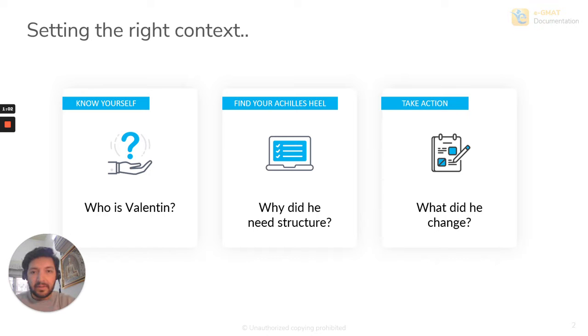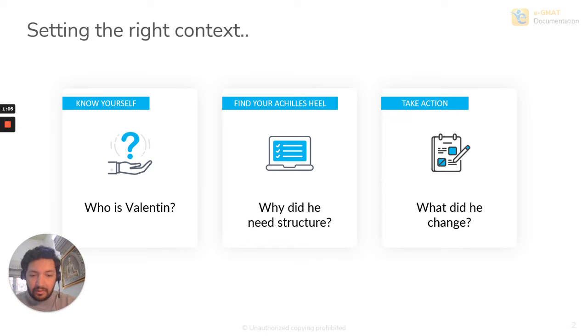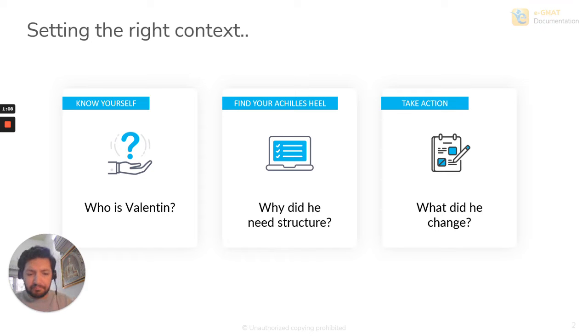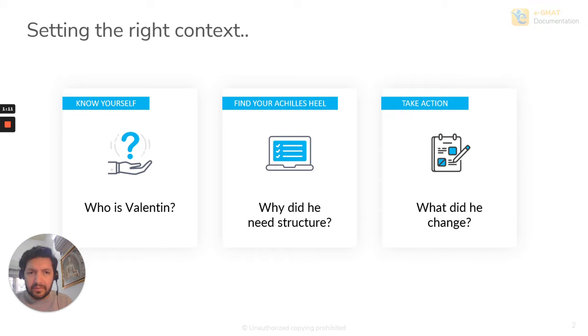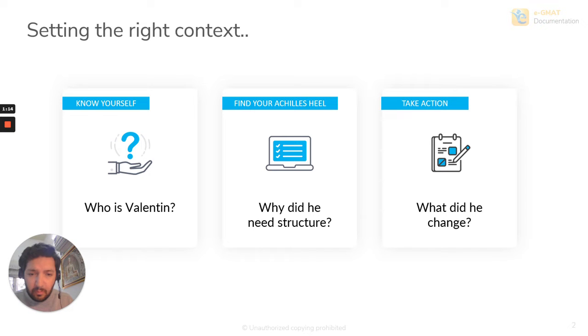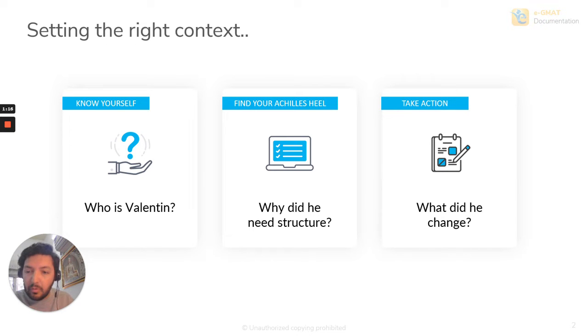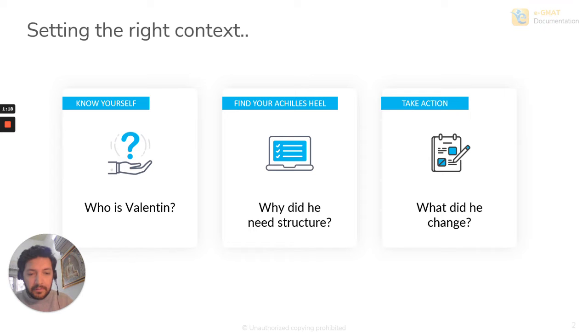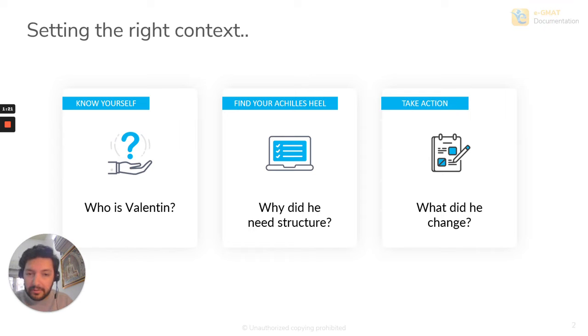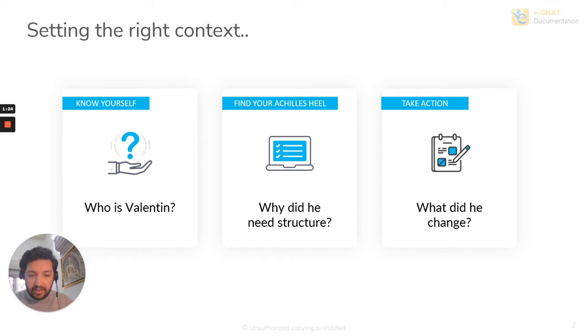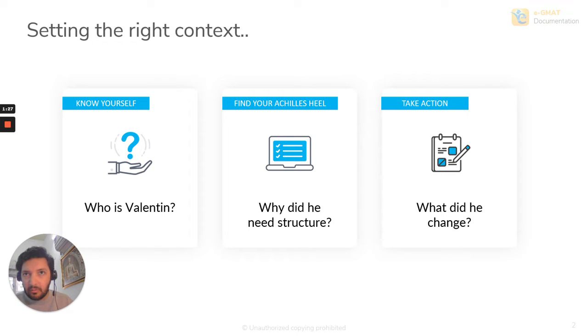And the first thing that he did was, of course, he attacked the Manhattan books and the OG books. And a month or two later, he took a mock and he found that he scored a 620. And that was nowhere where he wanted to be and nowhere where he wanted to go. He wanted to apply to Harvard. So he asked himself, what do I need to do to change this? Finding that element that didn't work for him.